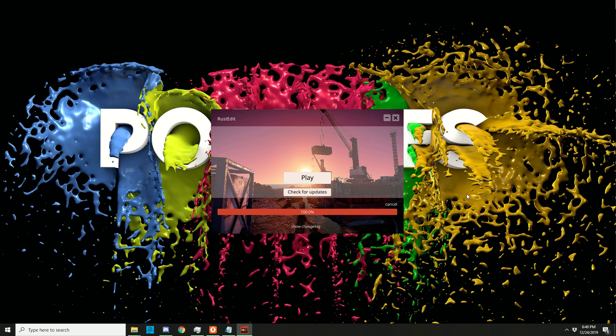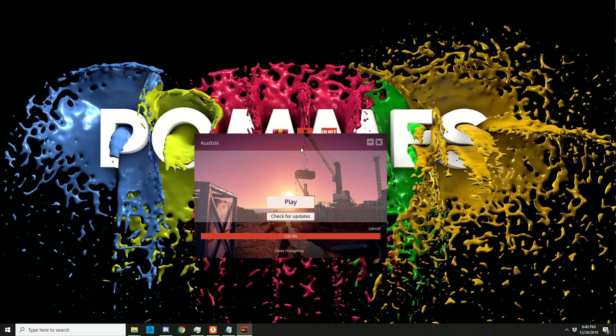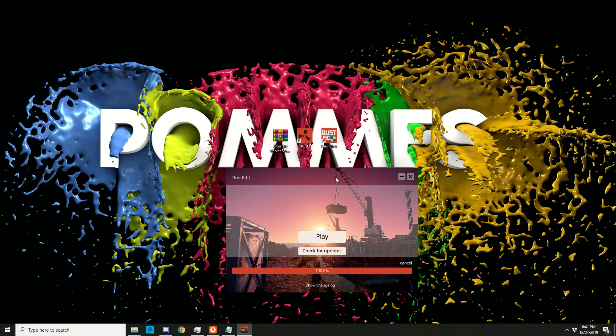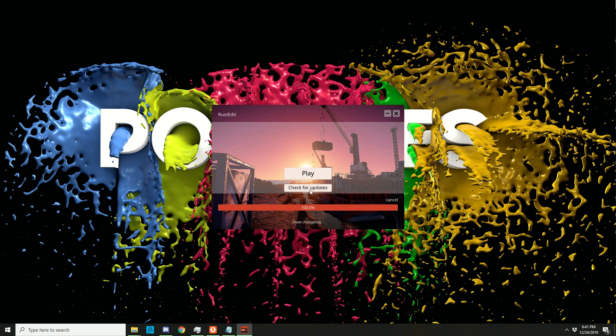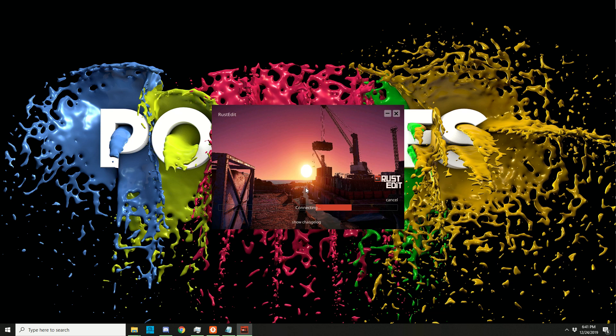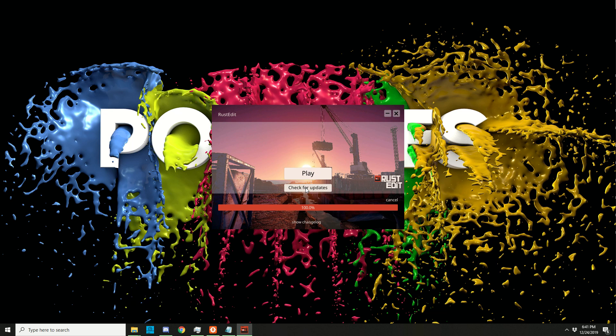You will be greeted with this screen if you click on the RustEdit launcher. Just check for updates, always make sure you're running the newest version and then when it's done updating or when there's no updates available, click play.